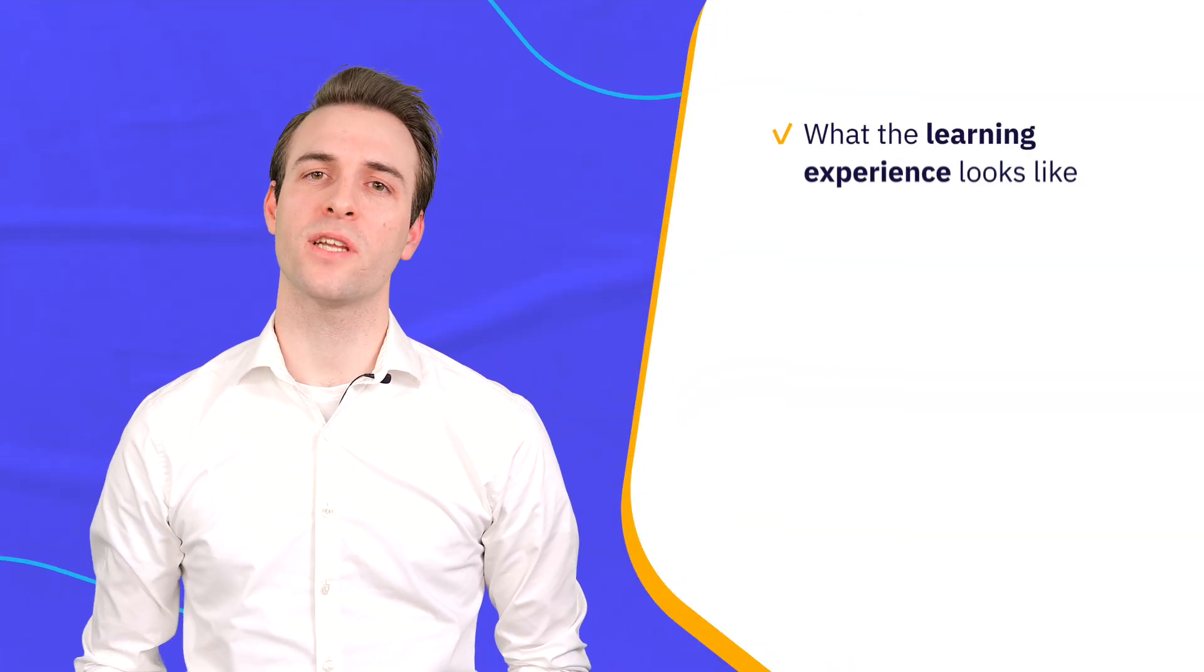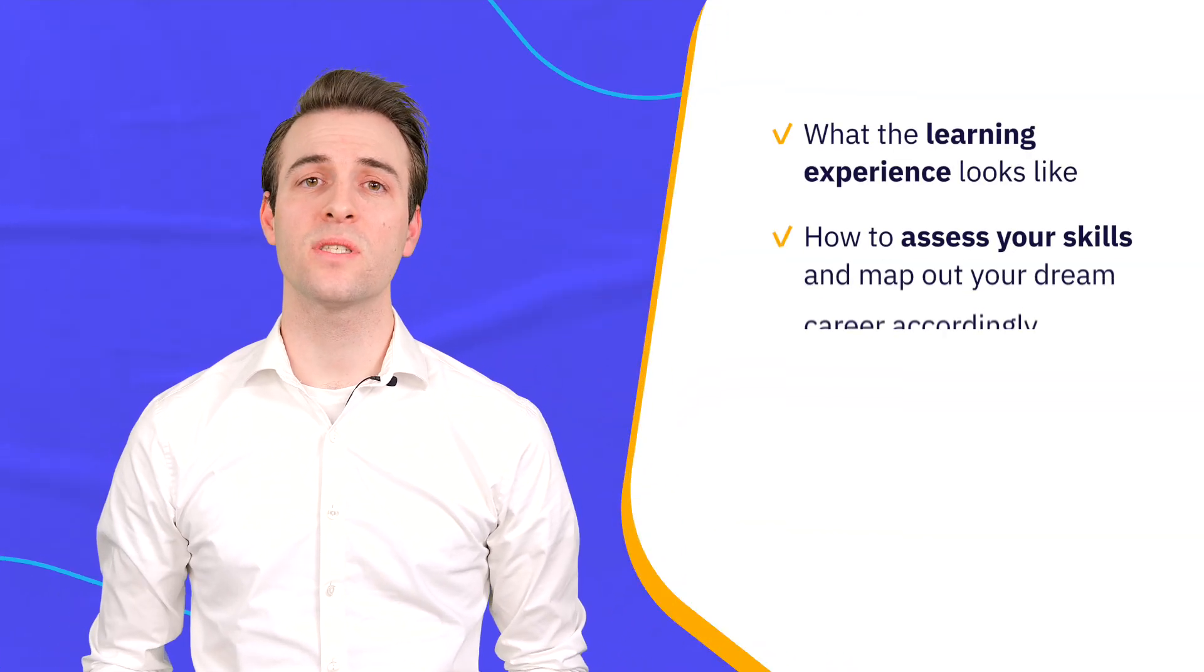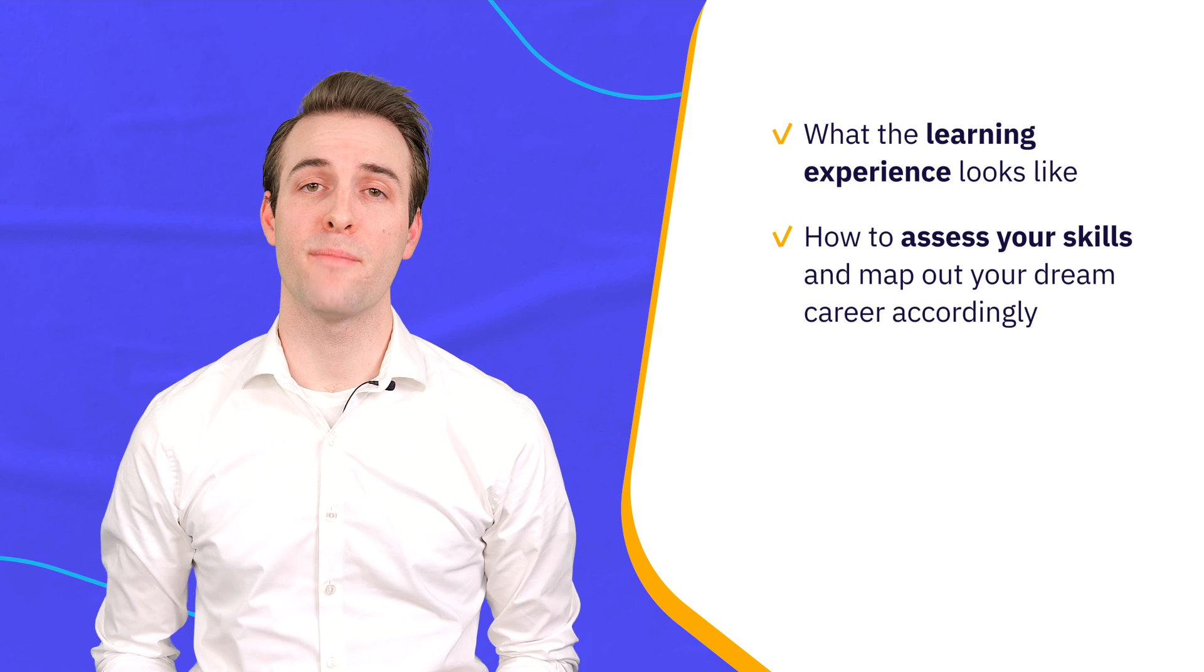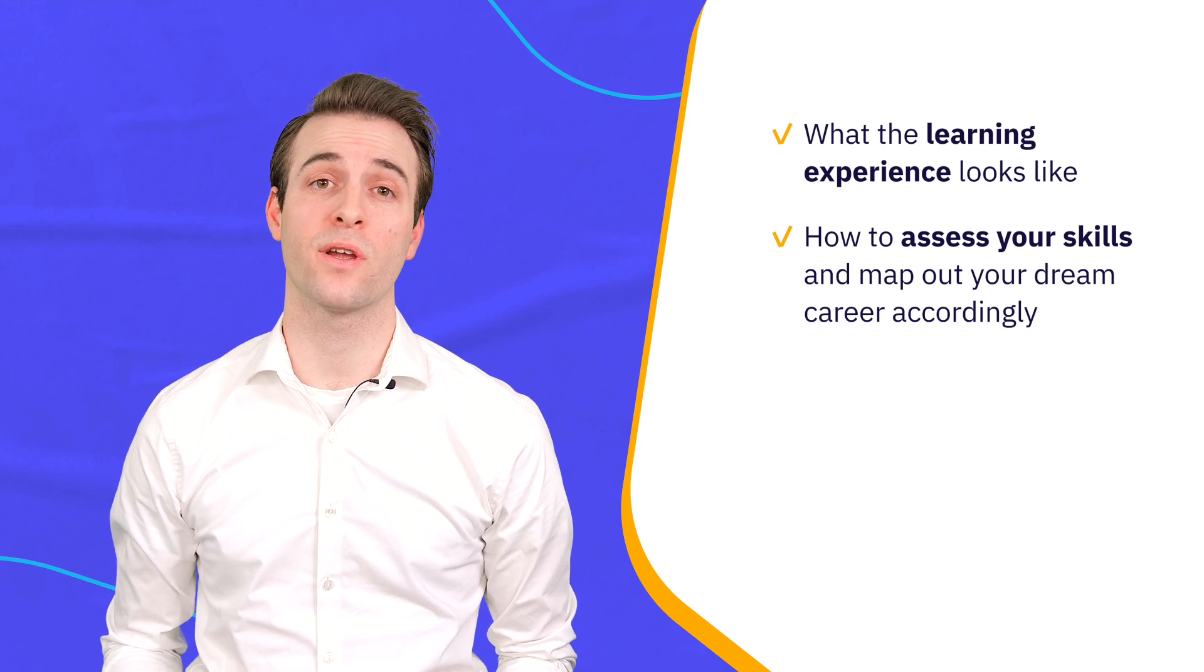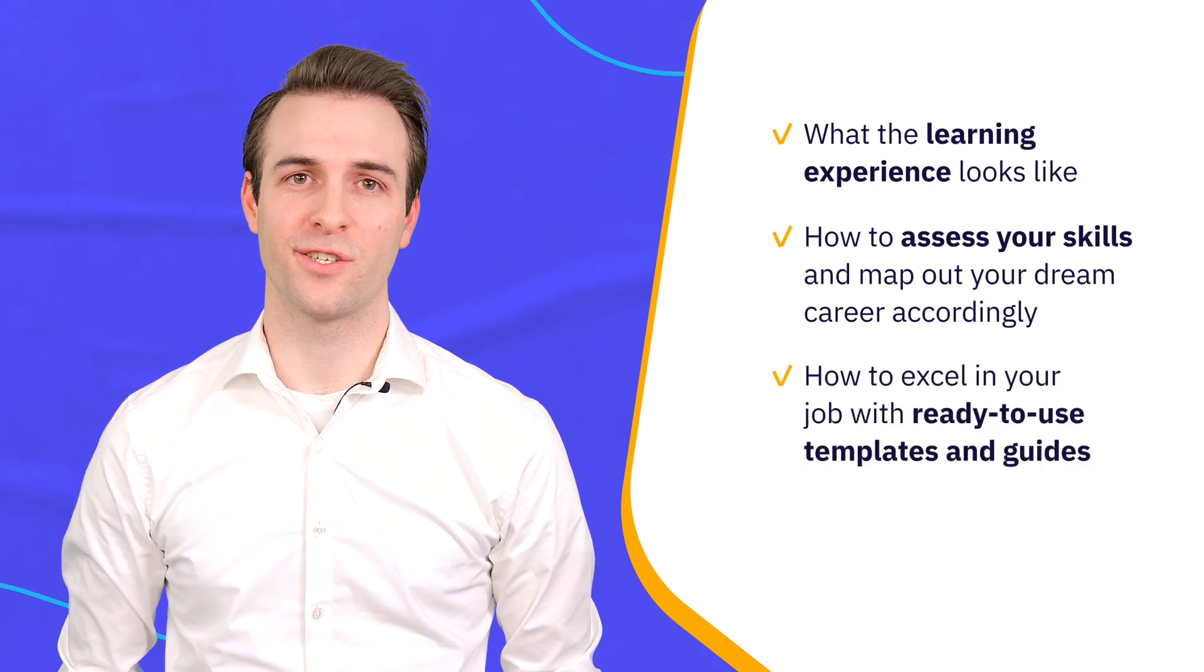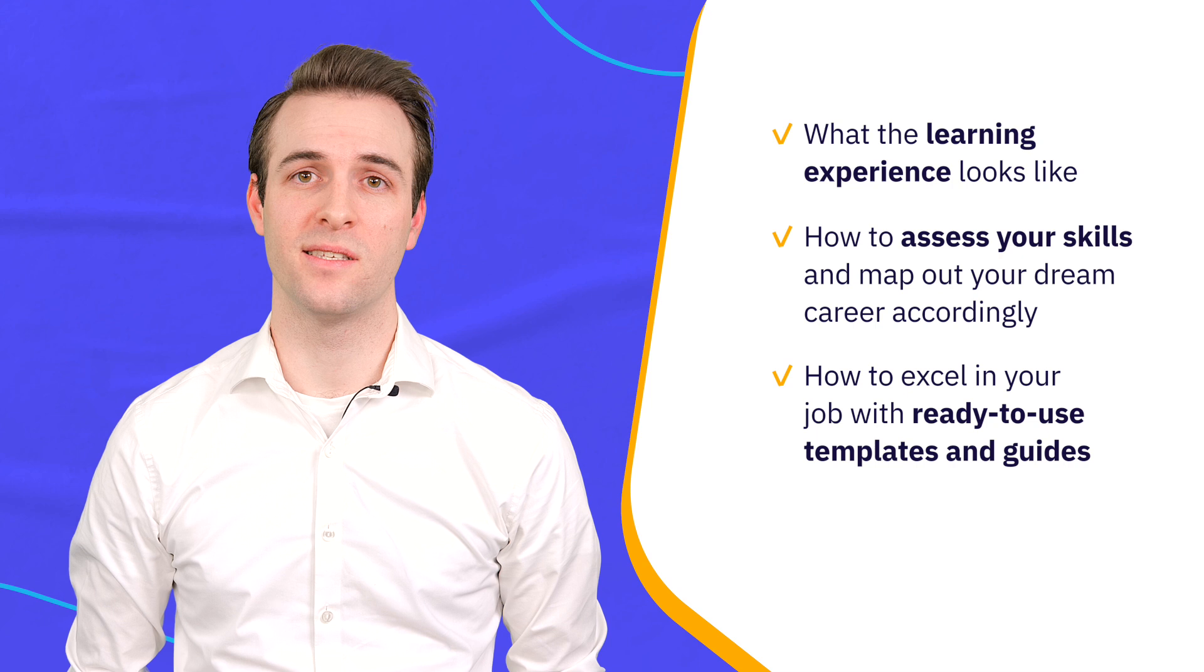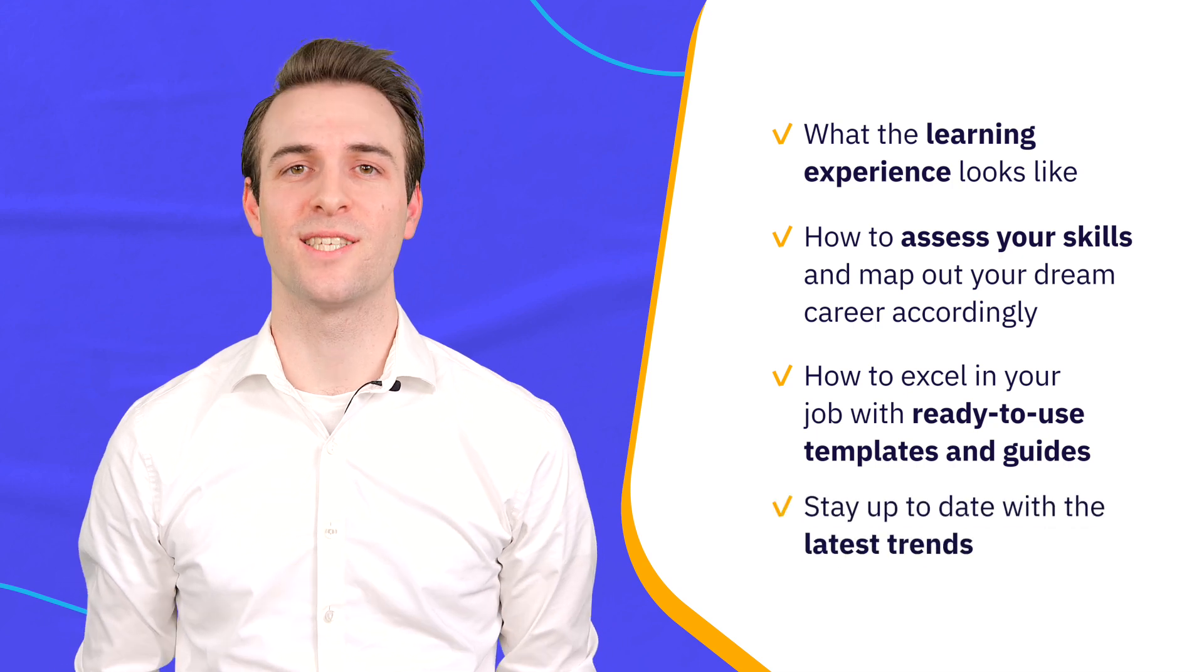You'll see what the learning experience looks like, how to assess your skills and map out your dream career accordingly, how to excel in your job with ready-to-use templates and guides, stay up to date with the latest trends, and so much more.